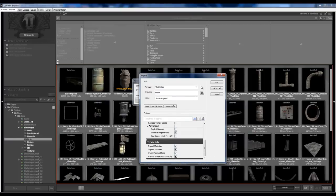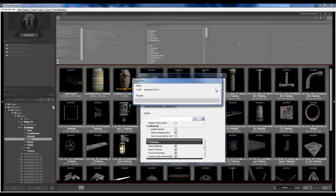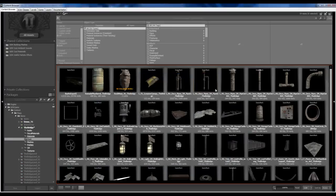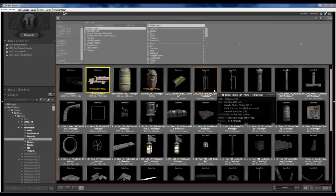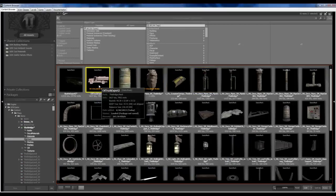Now there might be a little bit of cleanup after this is imported, we'll see when we're done here. So just say OK and I'm going to say OK to all. It should automatically build my materials for me.